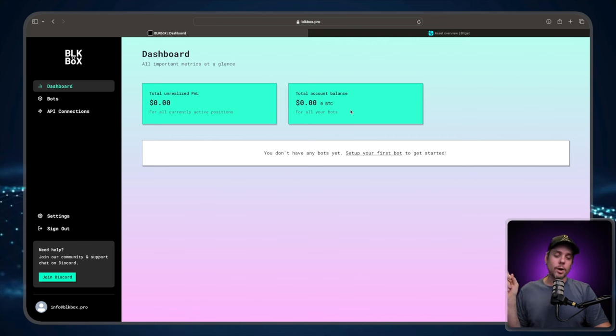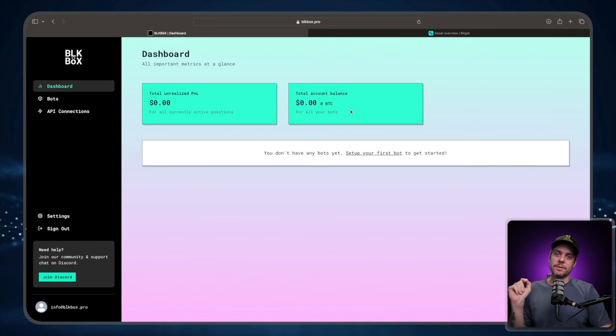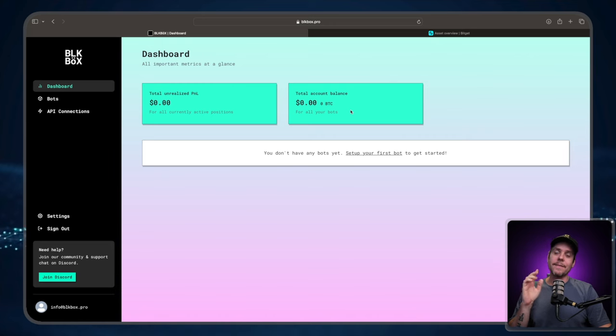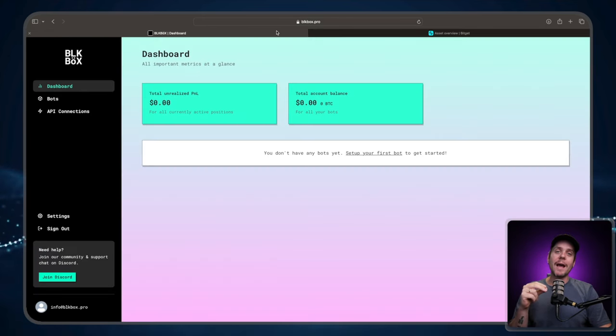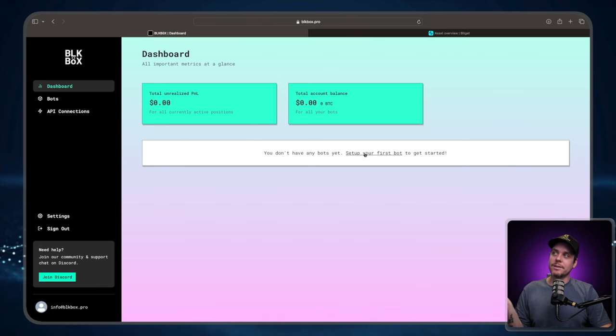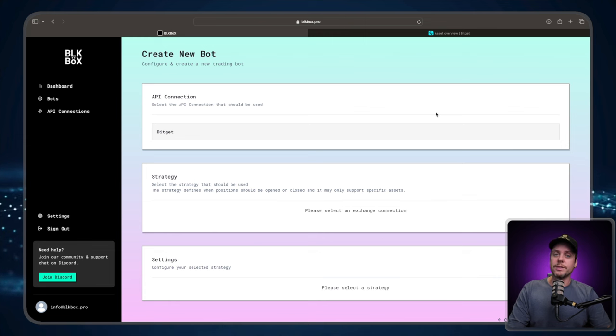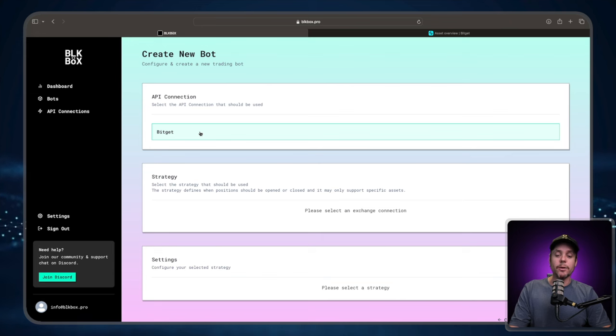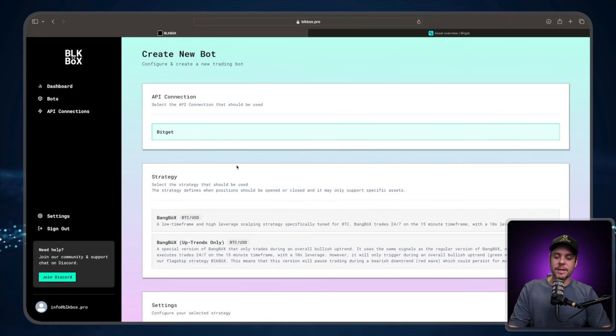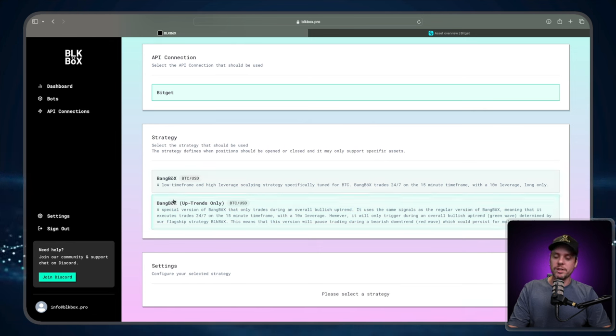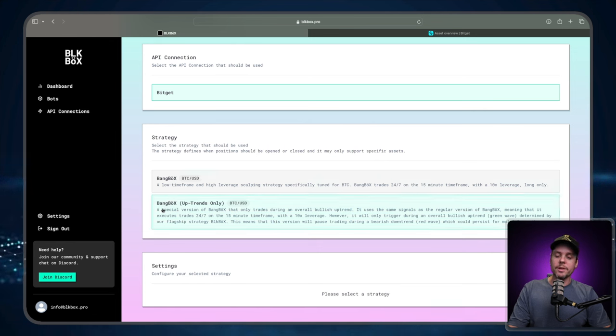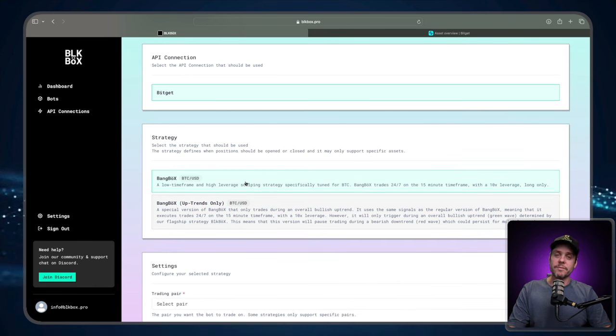But we are not seeing it on our black box account. So don't panic at this point. If you're sure the assets are in the correct place, we can go ahead and we can create our bot. So click down here where it says set up your first bot. And this is how you can choose one of the strategies. So right at the top API connection, which API connection are we going to use? I only have one set up. I have the BitGet set up. So I'm going to select BitGet. Which strategy do I want to use? Am I going to use bang box, which is our 24 hour strategy, or am I going to use bang box uptrends only? I'm going to choose bang box 24 seven for the purposes of this video.